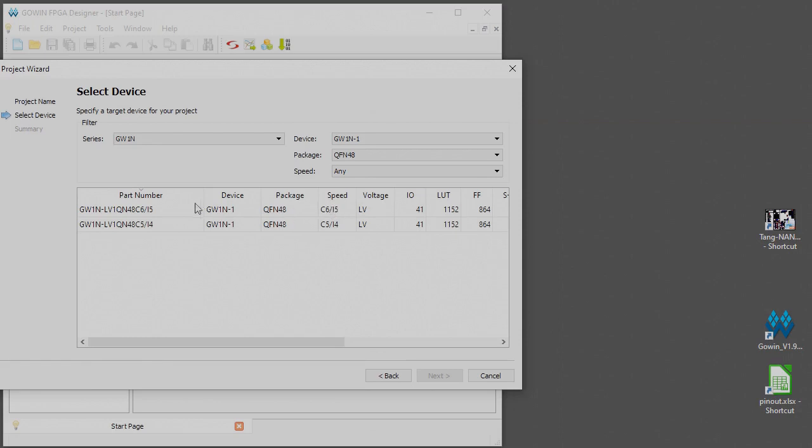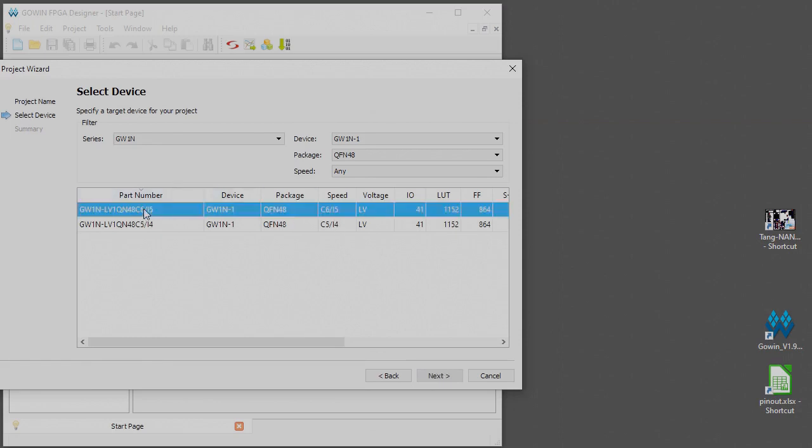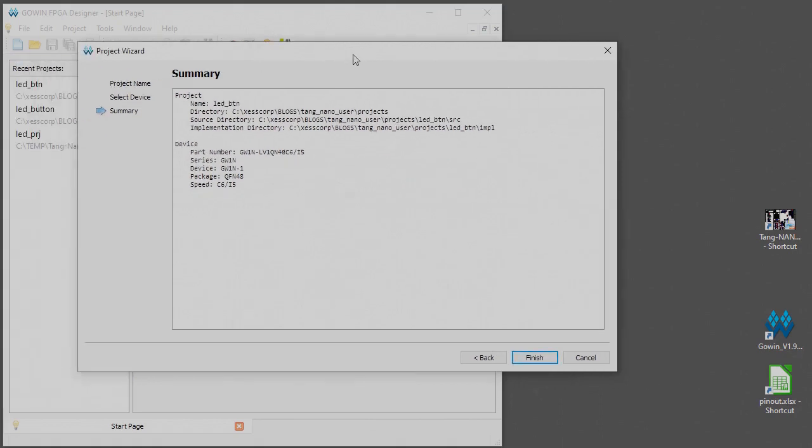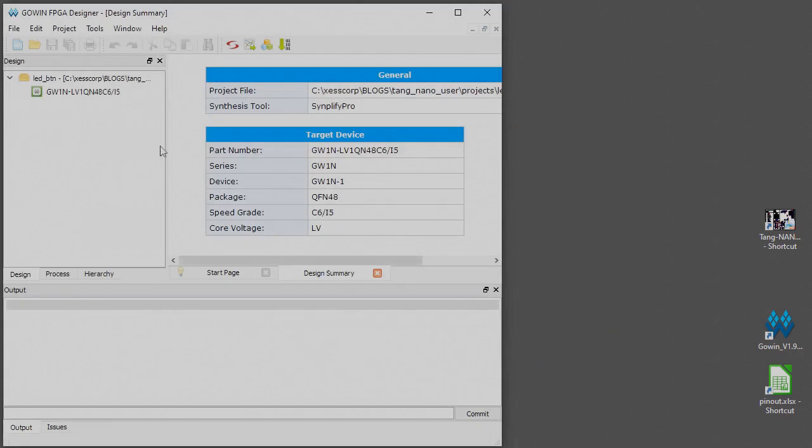The package is a QFN48 on the Tang Nano board and there are two options here and the speed grade I think on the Tang Nano board is the C6, so we're going to go ahead and select that one. That's the device we're going to use, so that's how we're going to finish our project setup.